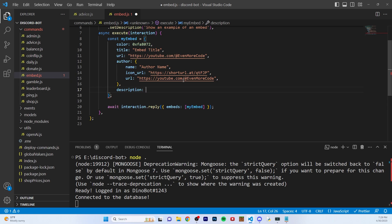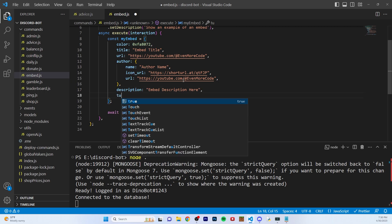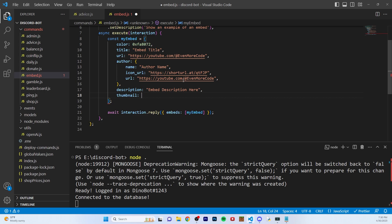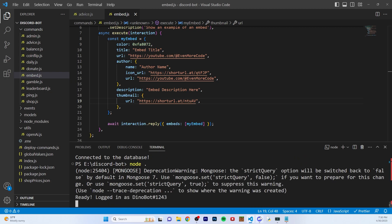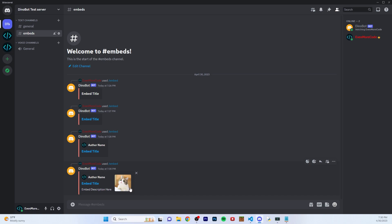The next property is the description, which is just going to be right below your title. I'm just going to put 'embed description' here. While we're here we might as well add a thumbnail — it's just going to be a little image on the right side. It's not the main image; this is just the thumbnail. So you pass an object with a URL property for the image. Let's run this — there we go, now we have that thumbnail image. What a cute cat! The thumbnail is directly to the right of the title and description, and it's going to be pretty small since it is a thumbnail.